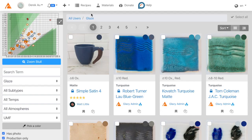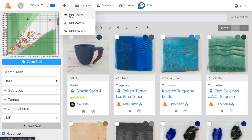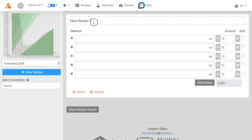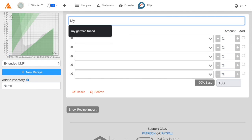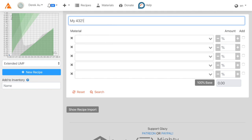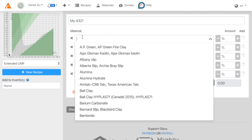Now, let's create a recipe in Glazy. Just go to the plus sign and click Add Recipe. Give it a name, and then add some materials.